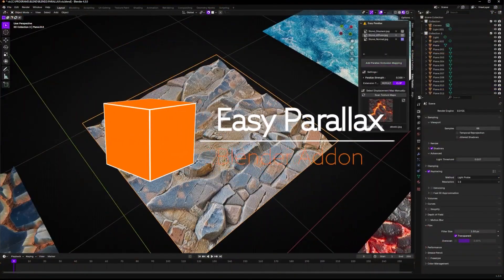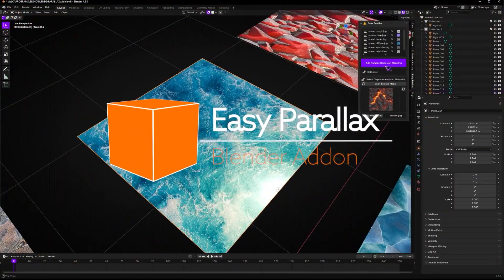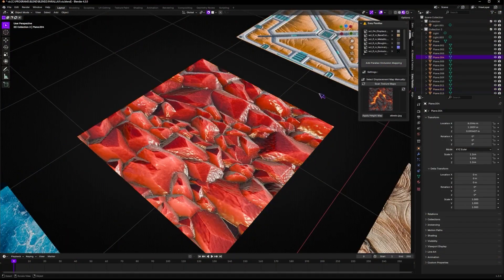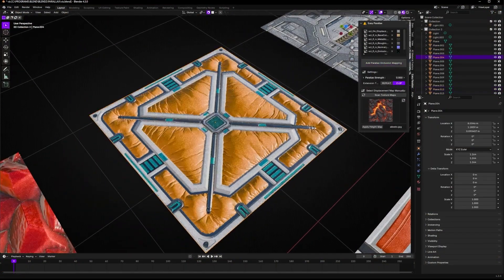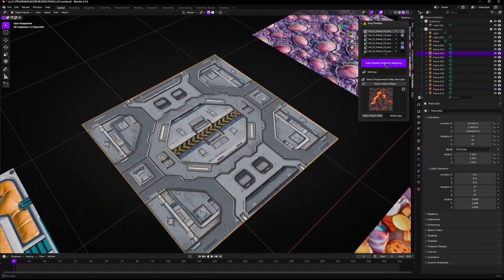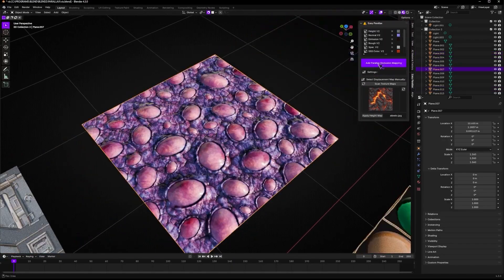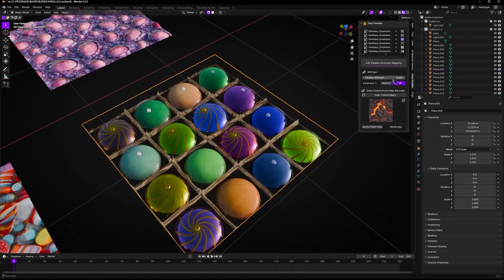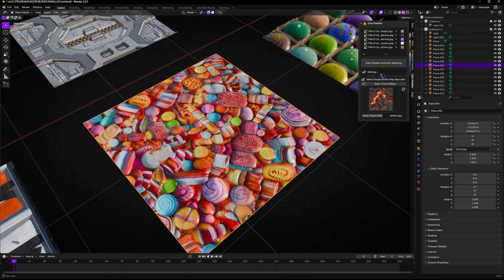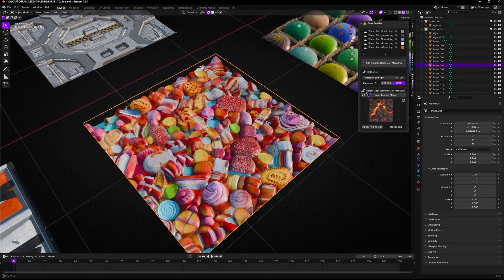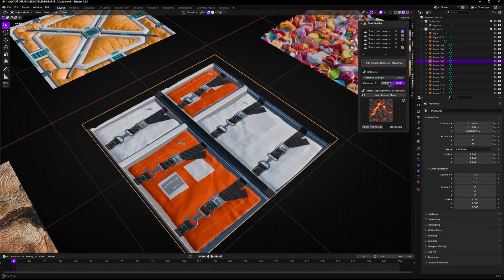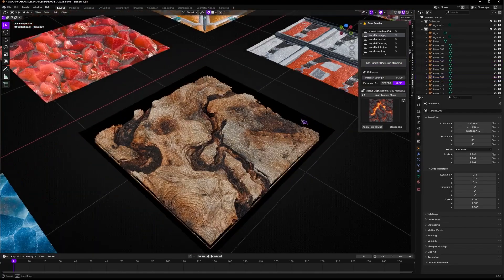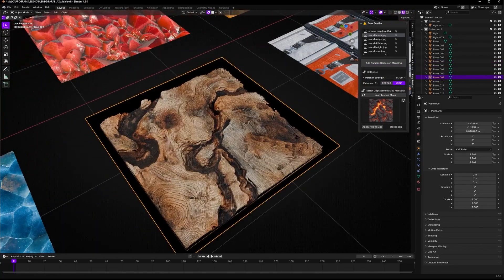First up we have Easy Parallax, made by the folks at Blender Procedural. Easy Parallax transforms your existing materials into stunning real-time parallax occlusion mapping shaders with just one click. The add-on simplifies your workflow, allowing you to achieve realistic depth and displacement effects on a single face, making it super fast and performance-friendly.